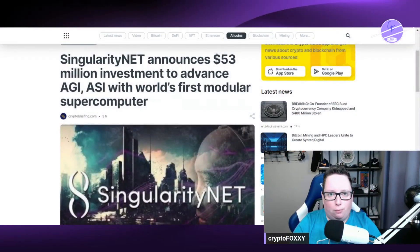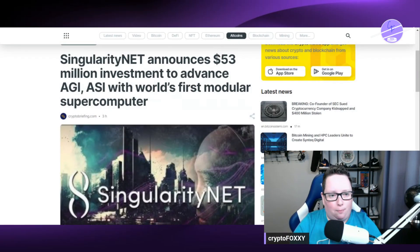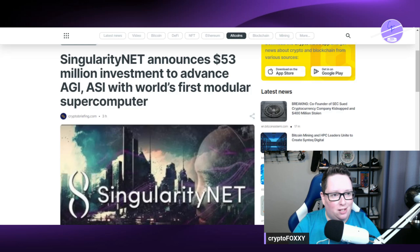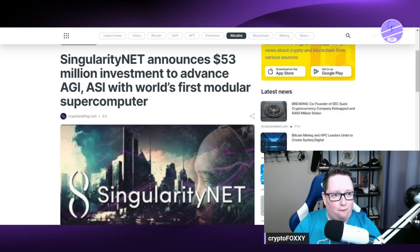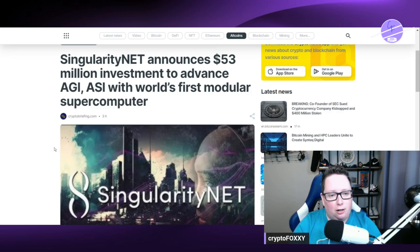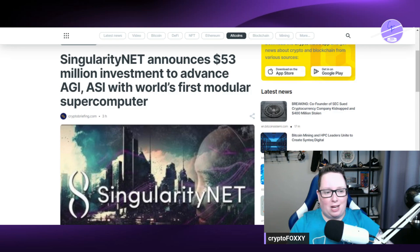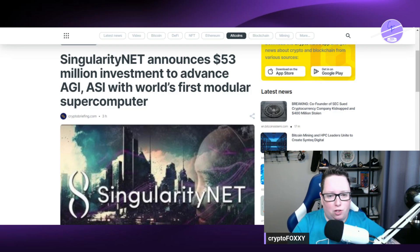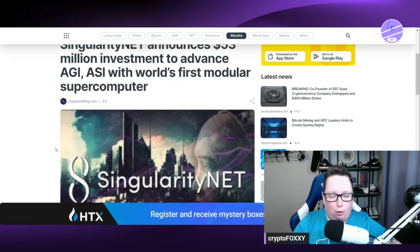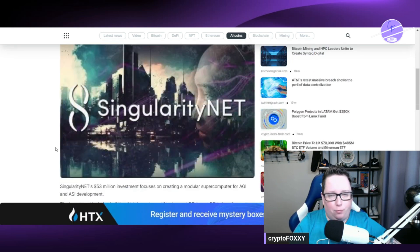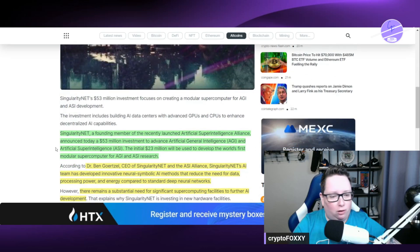Let's jump into it. Smash the like button and subscribe to the channel as well if you haven't already. I cover cryptocurrency, AI crypto, and AI news. This is very, very massive. SingularityNET has announced a $53 million investment to advance AGI and ASI with the world's first modular supercomputer.